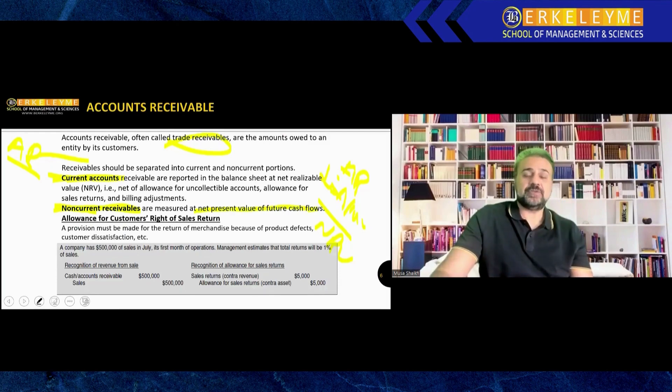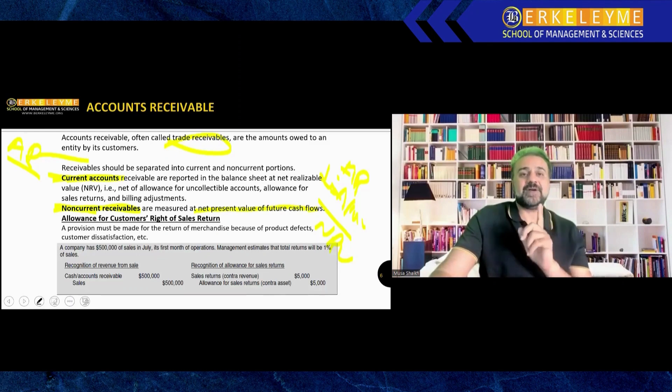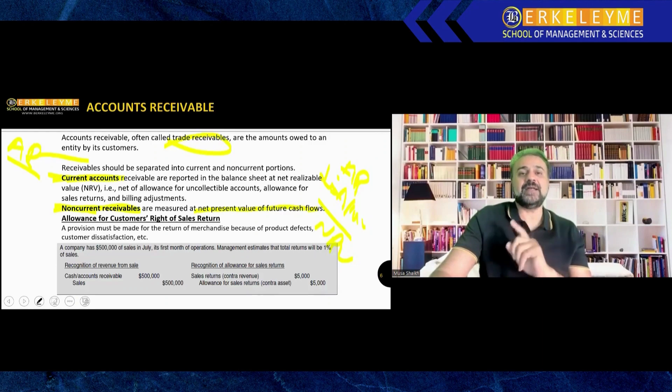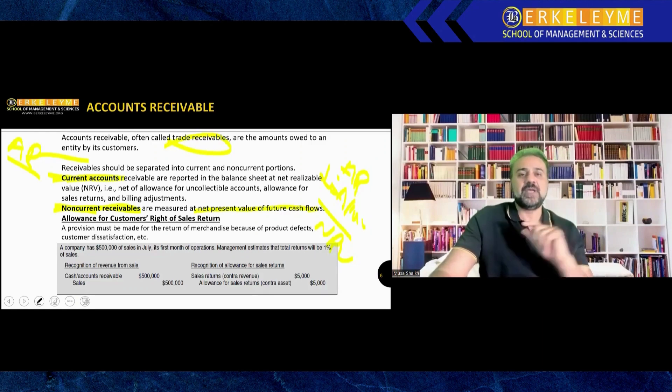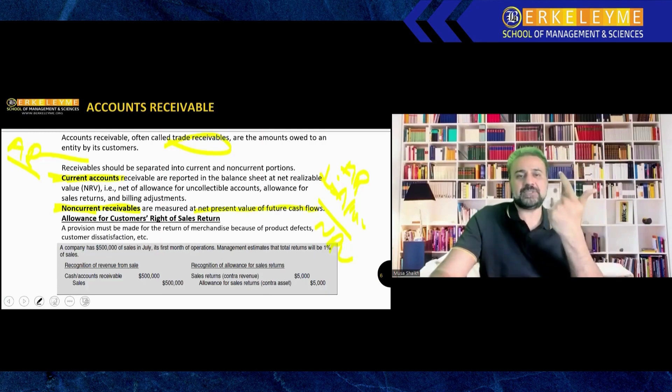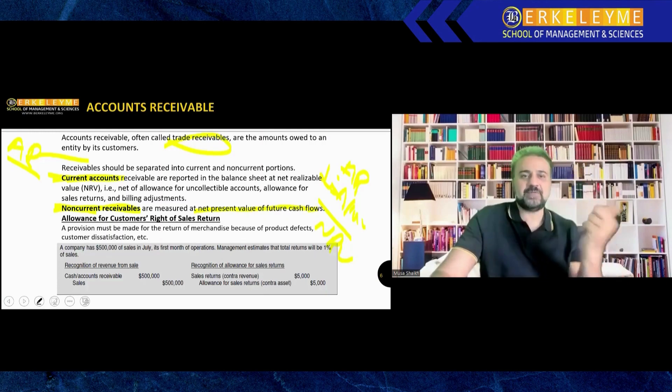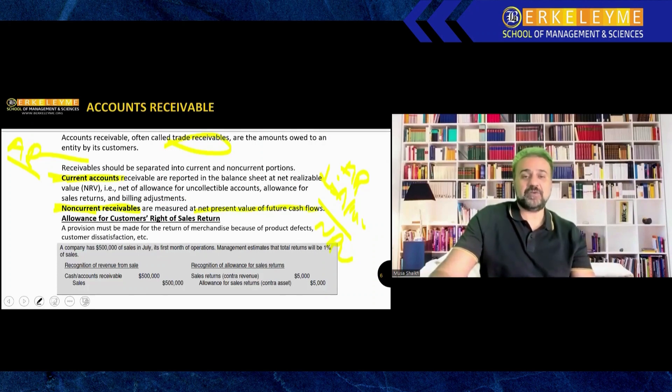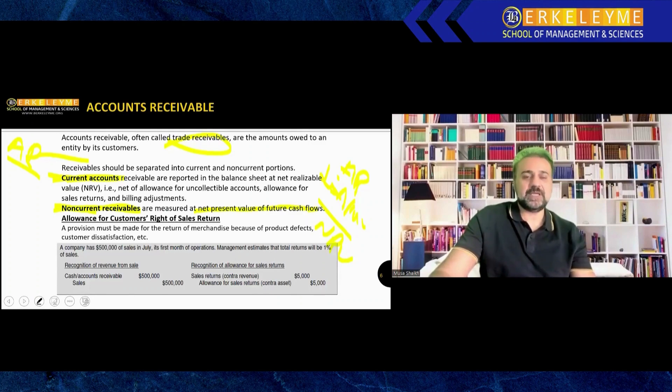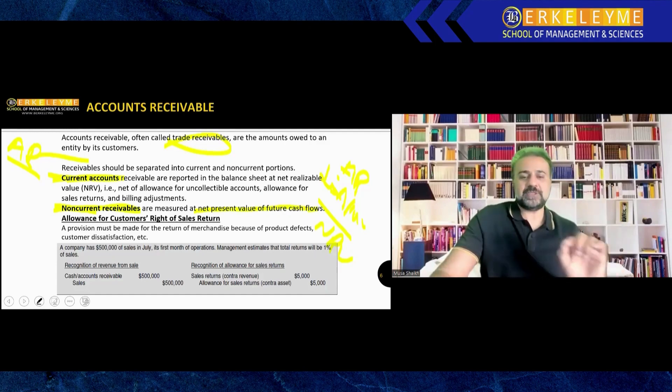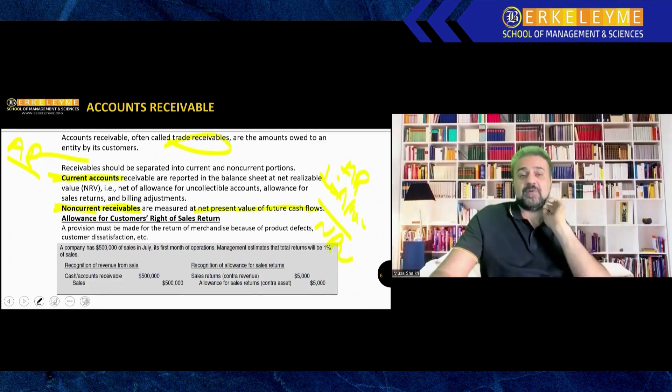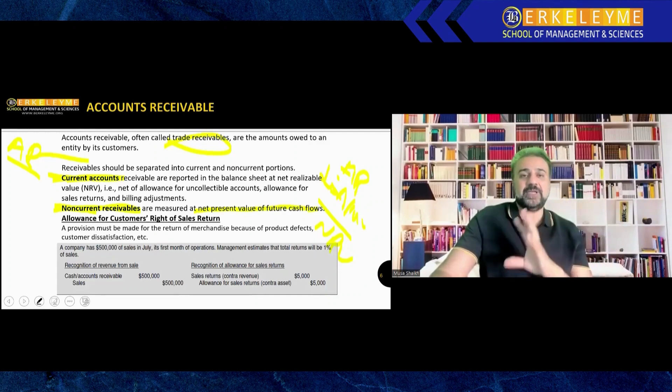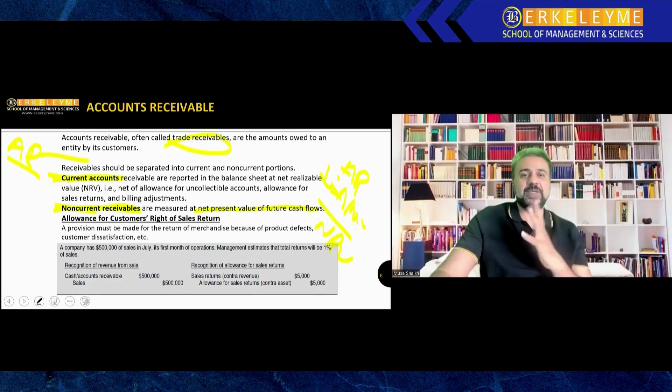For now, you should know that receivables are current and non-current. Current receivables are classified at NRV, net realizable value. What is net realizable value? Gross value of anything less the allowance is net realizable value. Now let's talk about some accounting which is not required for your exam. There's no question related to your knowledge about debit and credit. When we make a sale, sale is your income, so income increase will be credited.